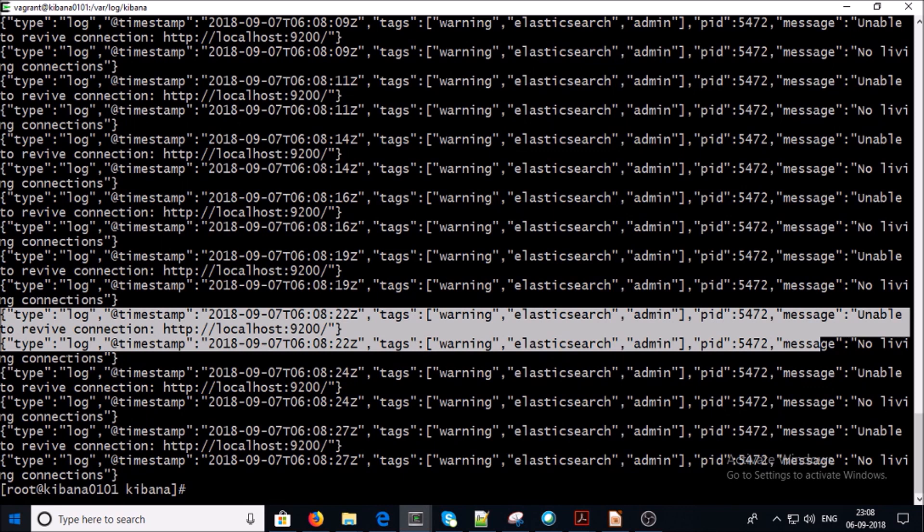Now you can see a warning message that unable to retrieve connection from Elasticsearch because we haven't configured Elasticsearch yet with Kibana.